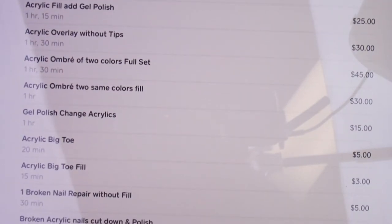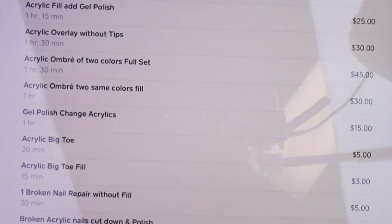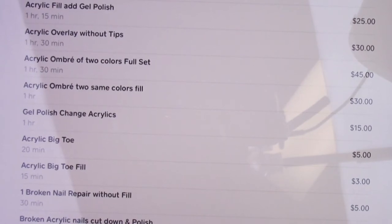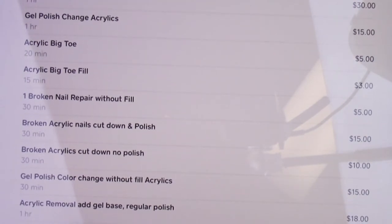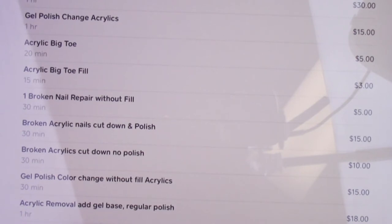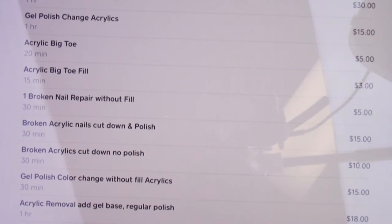Gel polish change on acrylics is $15 — some places charge $20, but I charge $15 because you're removing the gel polish, reshaping the nail, smoothing the surface, and re-applying. I make you look like you don't need a fill. Acrylic big toe is $5; fill on a big toe is $3. For broken nails: if you're getting a fill, I don't charge for one broken nail. If you're not getting a fill, it's $5 for one broken nail and another $5 for two or three broken nails.